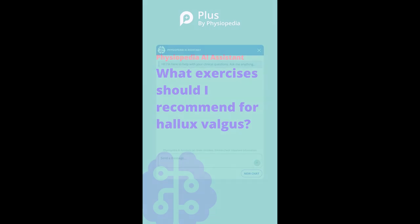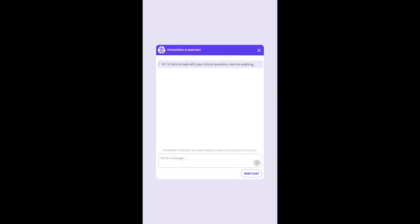Physiopedia has a new AI assistant that can help rehabilitation professionals answer rehabilitation-related questions.